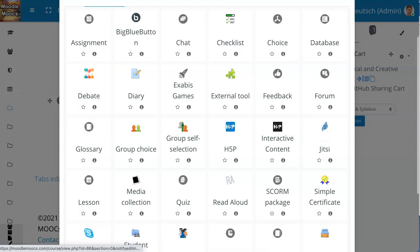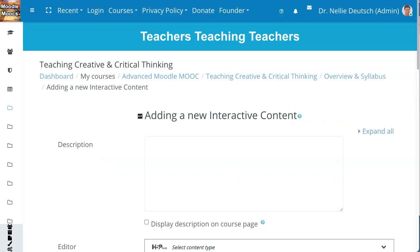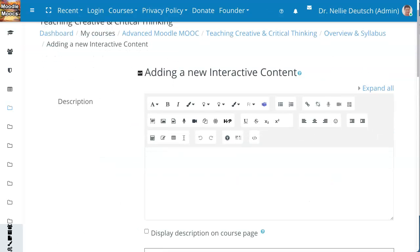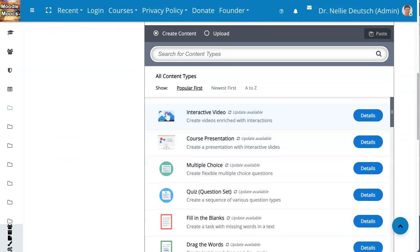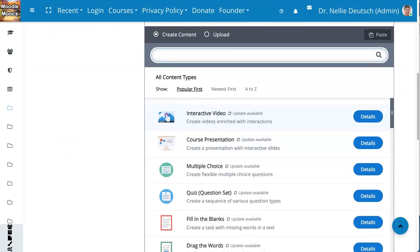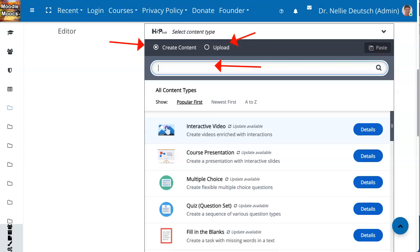I'm going to click on the interactive content to get started here. Next, I'm going to see what's available. There are lots of activities — amazing. You can also search for them if you go into the search engine. Notice there's upload and create content.